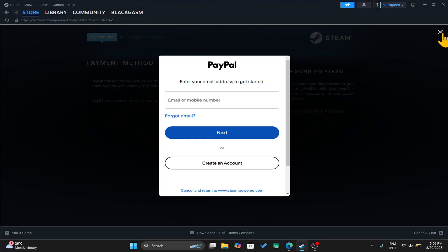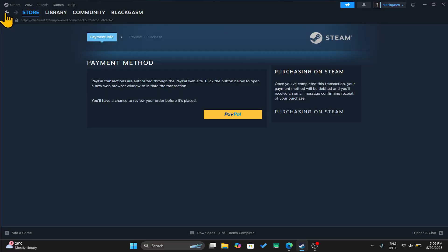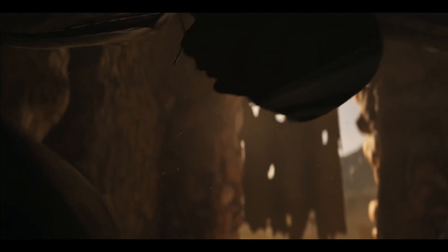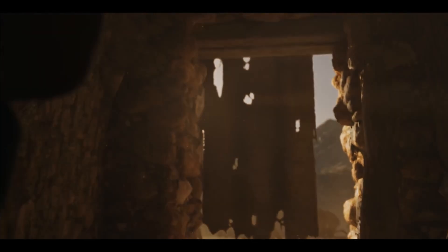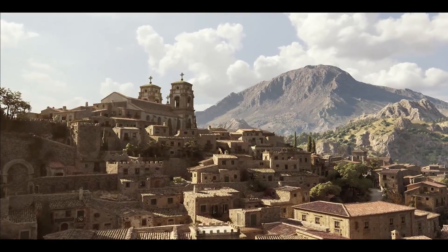After entering your credentials and finalizing your transaction the game will be added to your library and from your library you can complete the installation with just a few clicks.